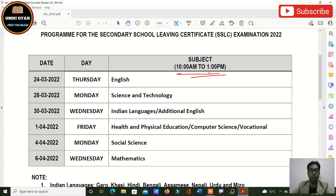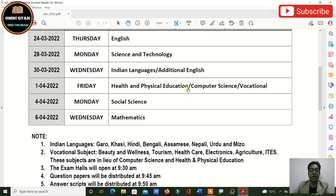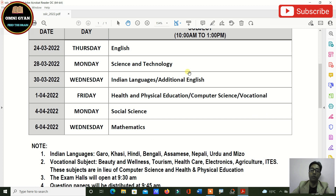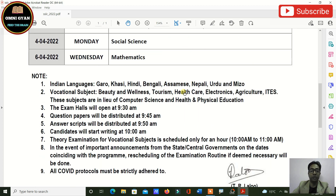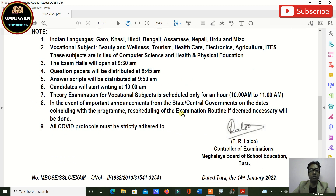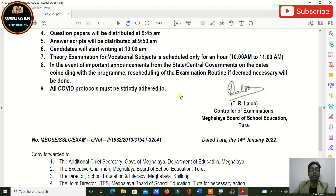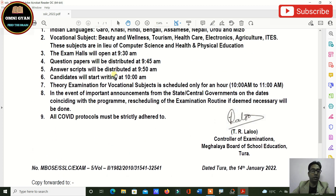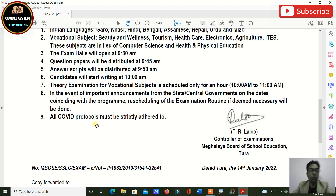The exam timing is 10 AM to 1 PM — three hours. It is 80 marks for regular candidates and 100 marks for private candidates.